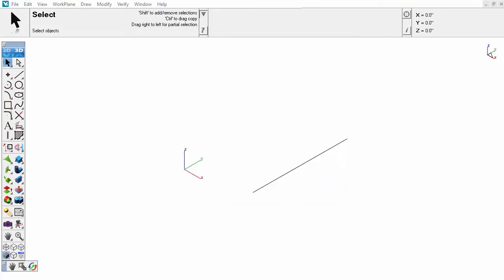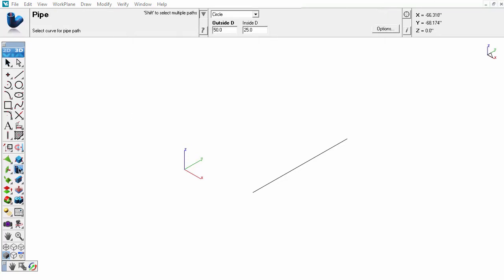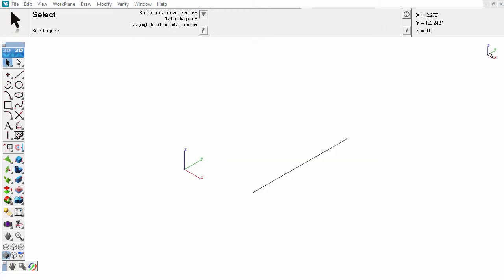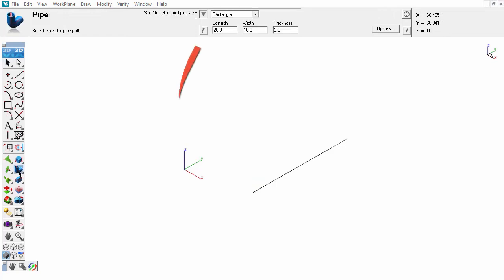Single curves such as a straight line can also be used to produce a solid. In this example, the pipe tool is used to create a solid from the curve. By changing the pipe parameters in the edit fields, a rectangular extrusion can be produced from a single line.